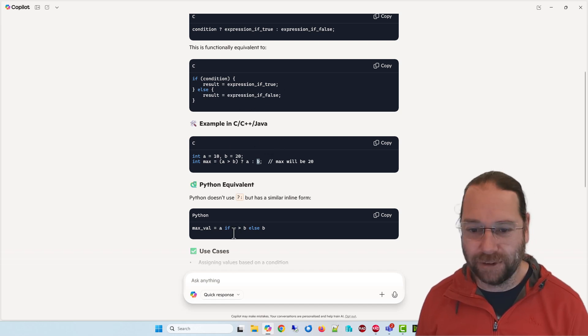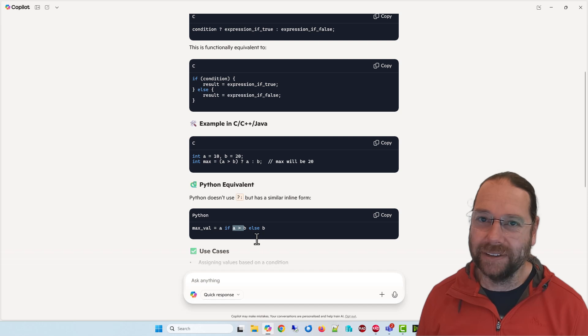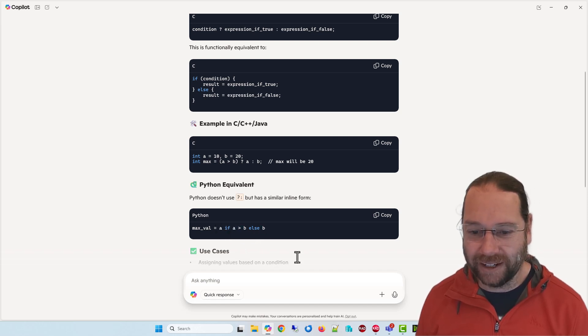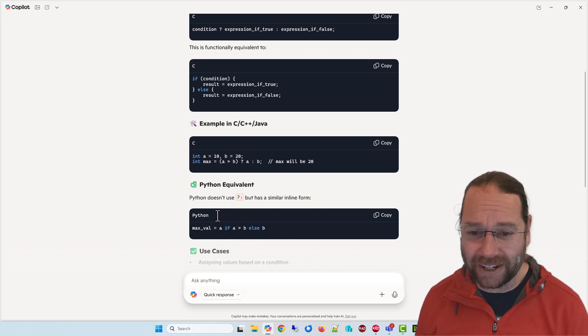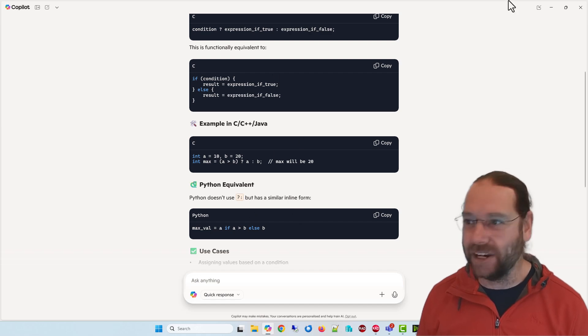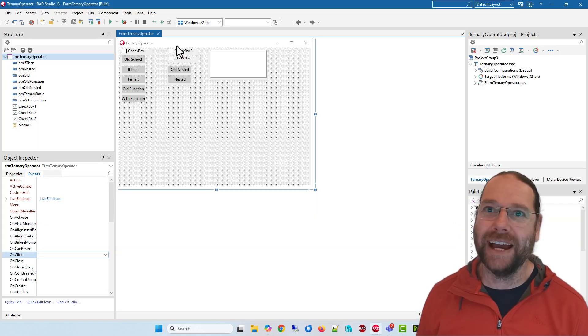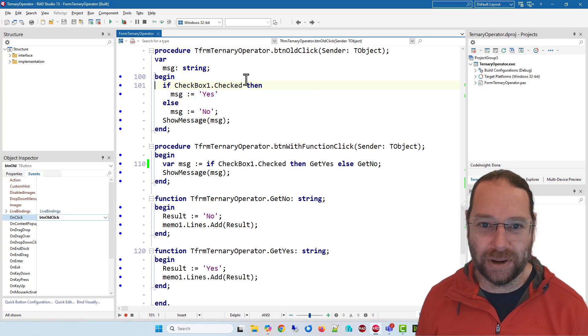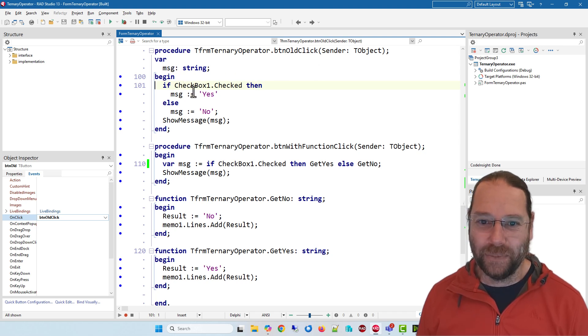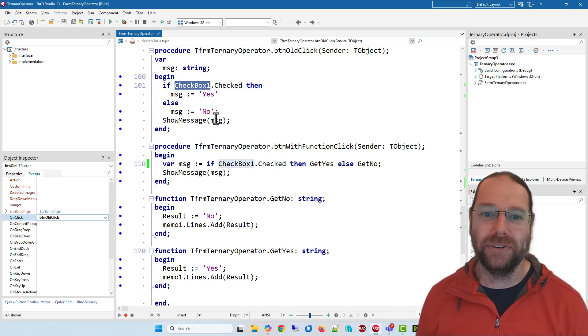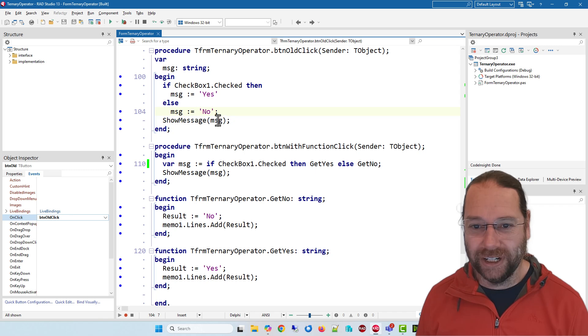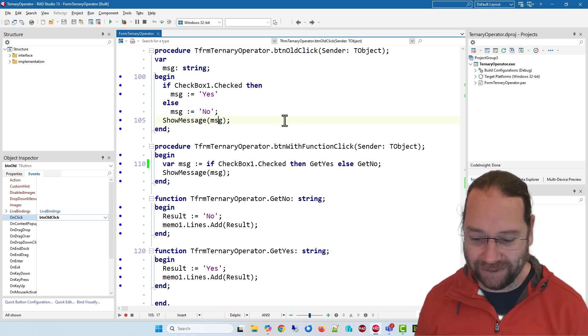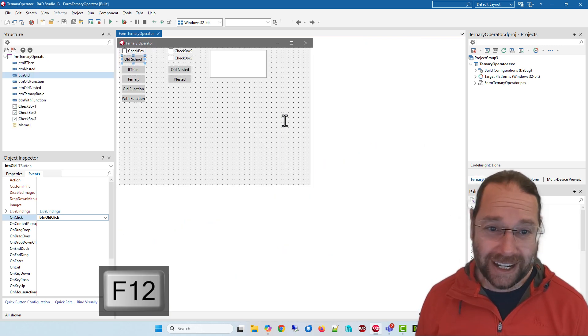And Python's a little differently - if a is bigger than b return a else return b. And Delphi is somewhat in between actually. So let's look at how we do it old school. So basically if checkbox one is checked our message is yes otherwise it's no and we return the message. Okay very simple.